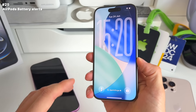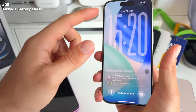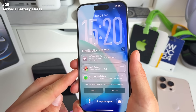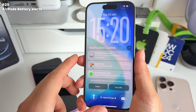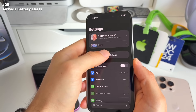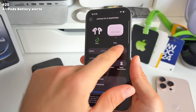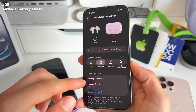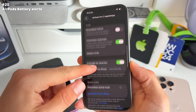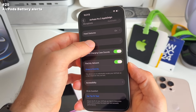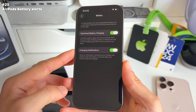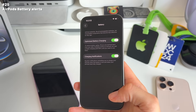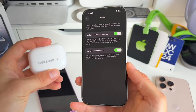Number 25: you now get a battery indication alert for your AirPods. You'll receive a notification saying 'AirPods battery low.' In the overview you can see the battery level — for example, the case is 30% charged. You can go to Settings > Battery to change the charging notification settings if you don't want this.